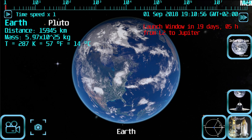Before launching the spaceship, first you should make sure that you have the right alignment of the planets to perform the orbit. To help you with that, when selecting a planet you will see at the top right of the screen an indication showing the time to the next launch window, and the intended destination for that launch window.